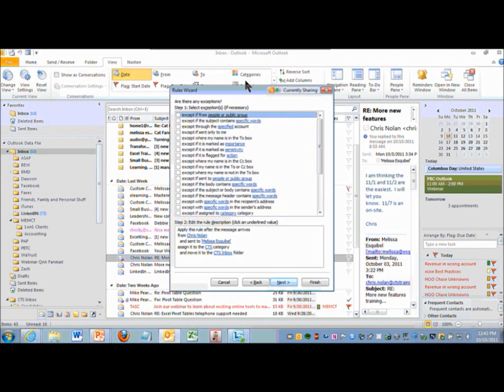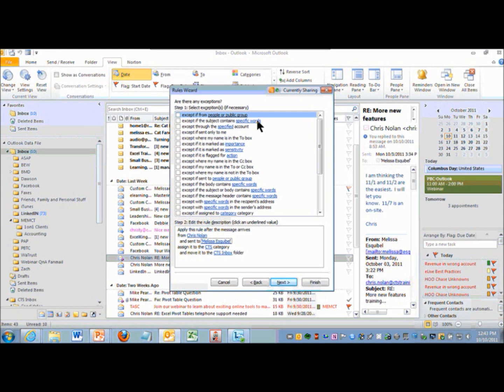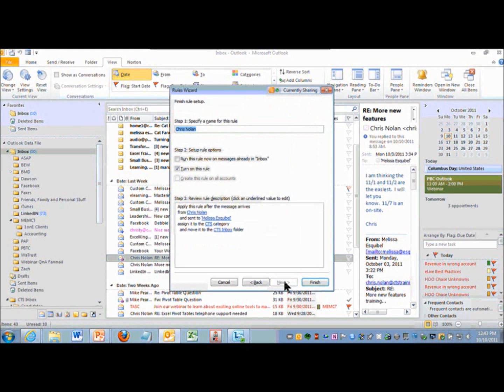You can even specify exceptions. So I want to hear if these are from Chris, except if the subject has some form letter subject that I know is coming out of a system and it's not really coming from Chris, but it's a regularly generated report. It happens to show up from Chris, so I can say except if I want to and specify the exception down here. And then of course I can specify a name for the rule, I can call it anything I want, and then I can choose just like we did before to run it right now.